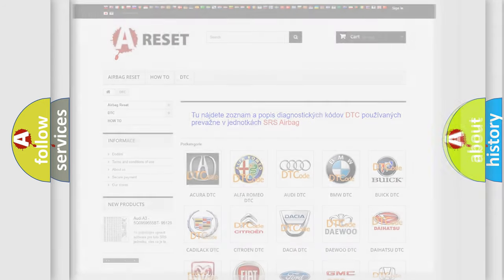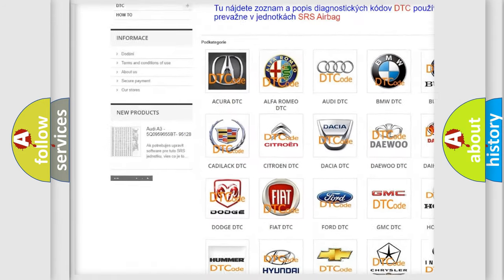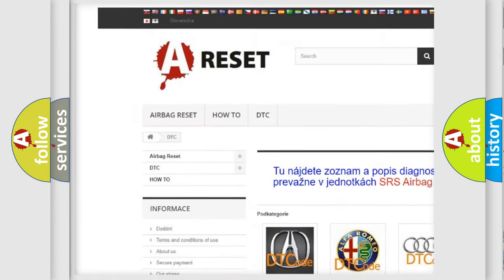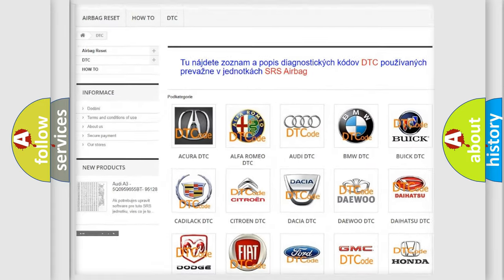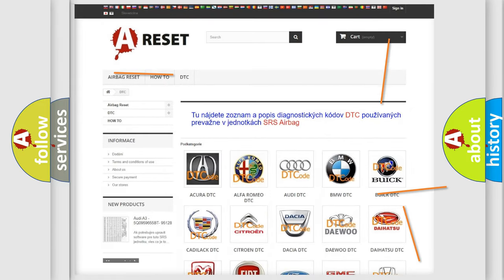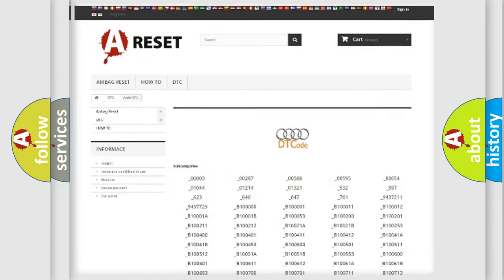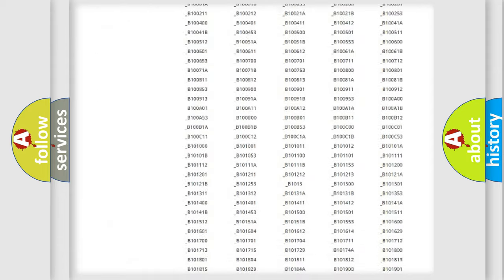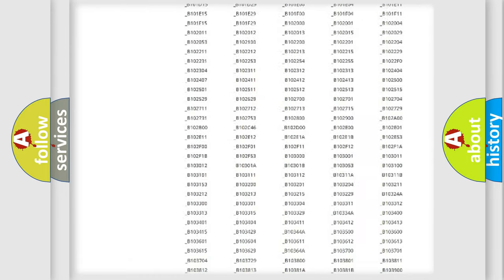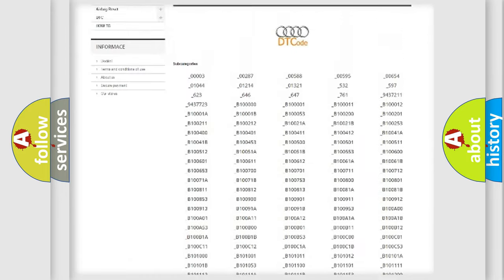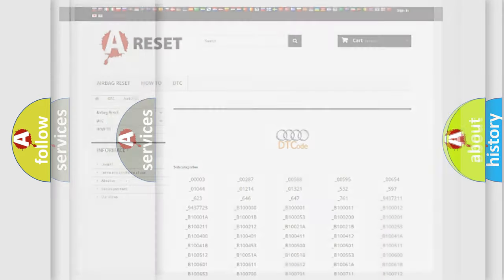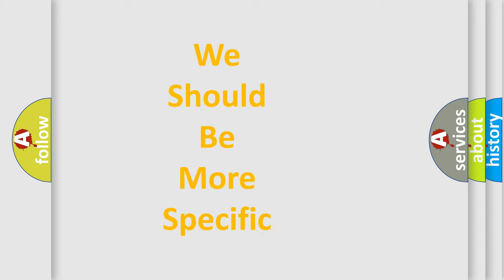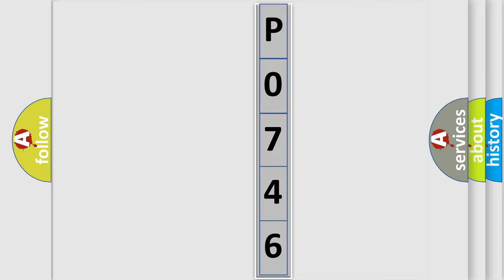Our website airbagreset.sk produces useful videos for you. You do not have to go through the OBD2 protocol anymore to know how to troubleshoot any car breakdown. You will find all the diagnostic codes that can be diagnosed in Audi vehicles, and also many other useful things. The following demonstration will help you look into the world of software for car control units.